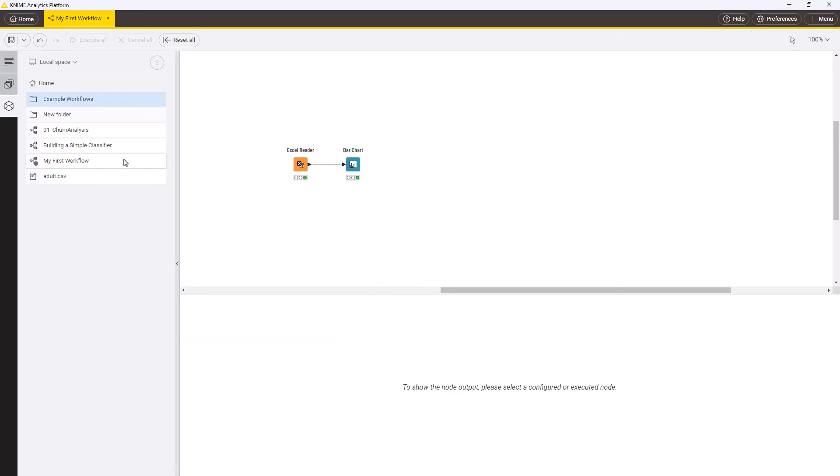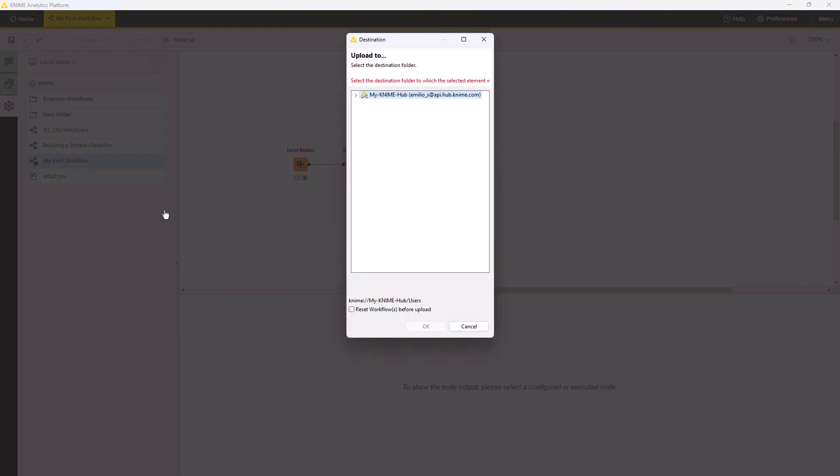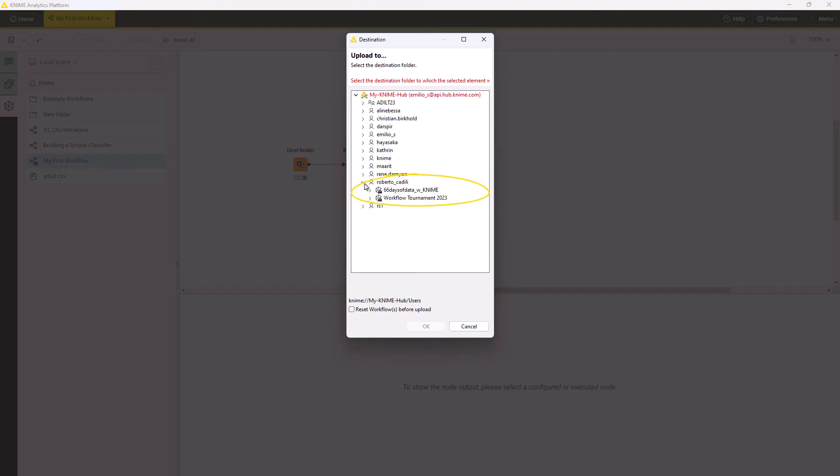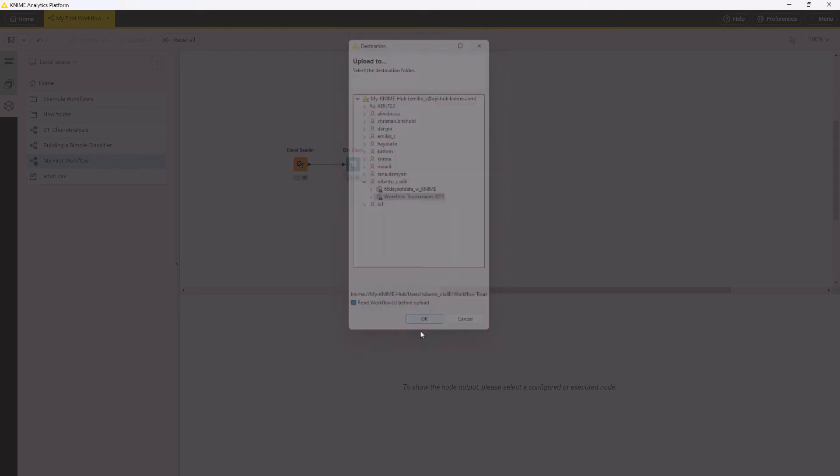Alternatively, you can export a workflow by uploading it to KNIME Community Hub or KNIME Business Hub directly from your local space. Make sure to be signed into the Hub. Right-click the workflow or folder and select Upload. Select the Hub instance and then the location of the folder where you want to save it. Check the box if you want to reset the workflow before uploading and click OK.